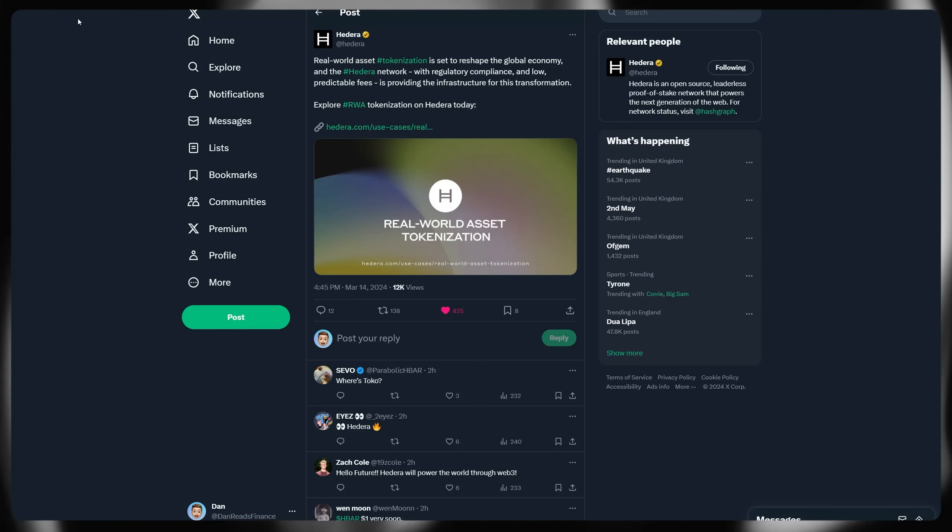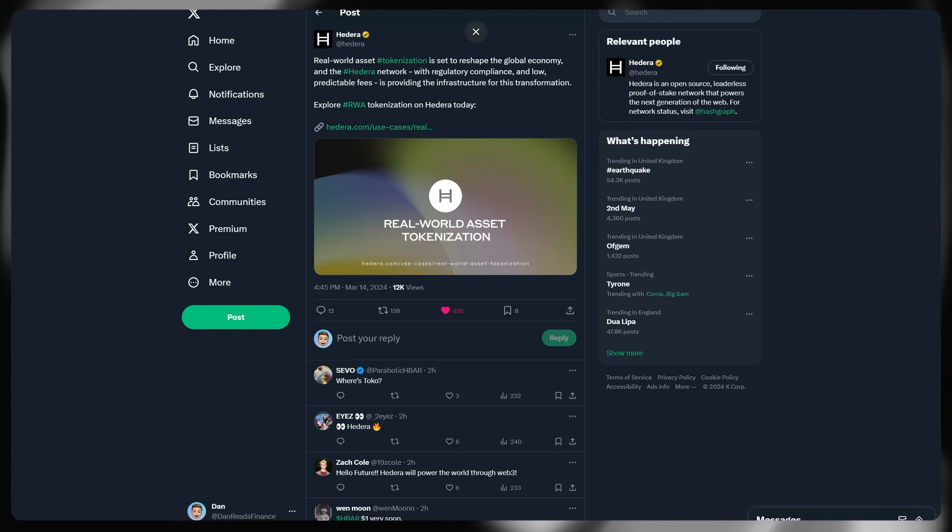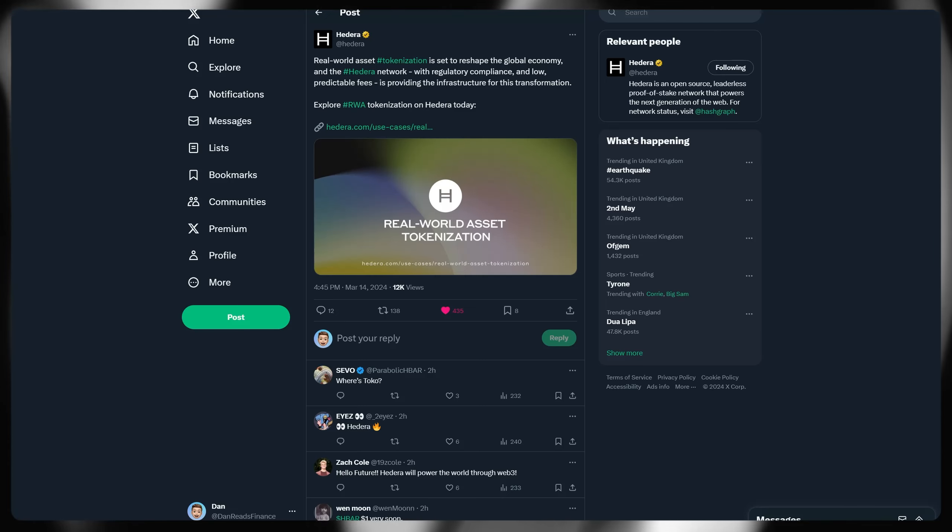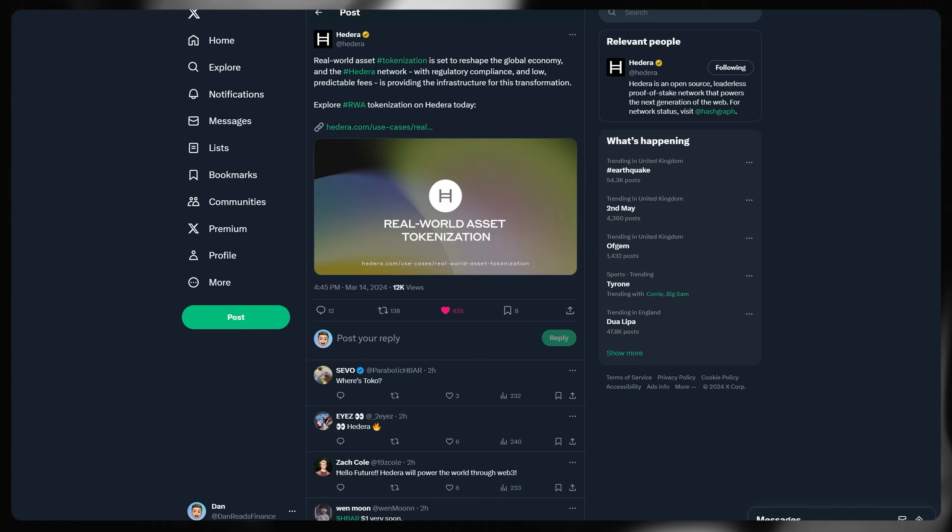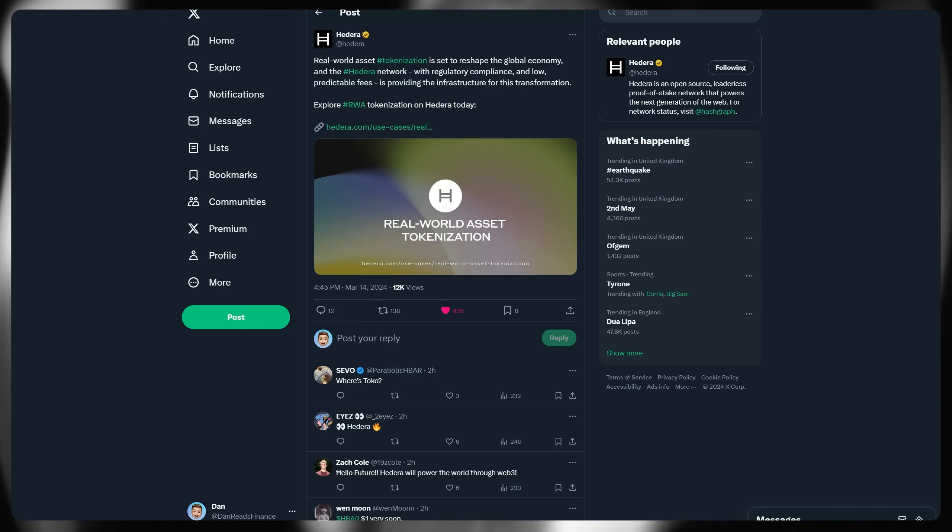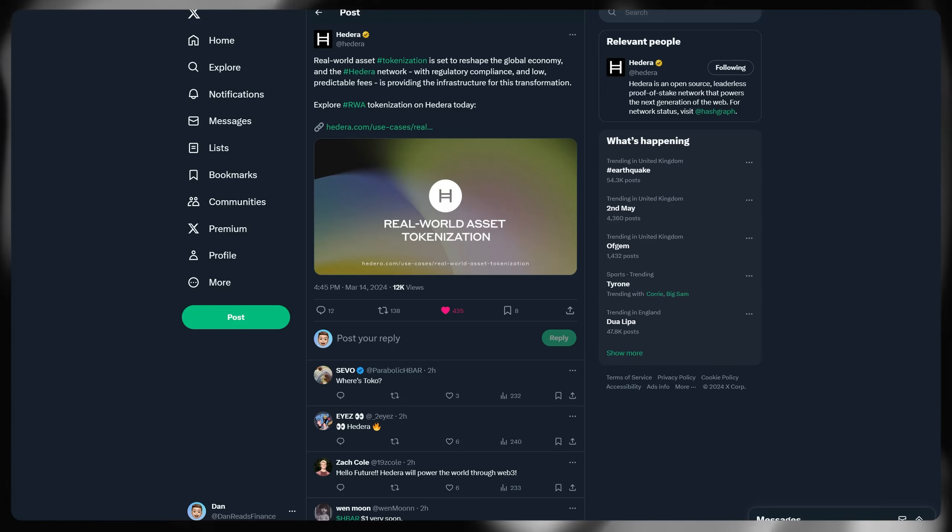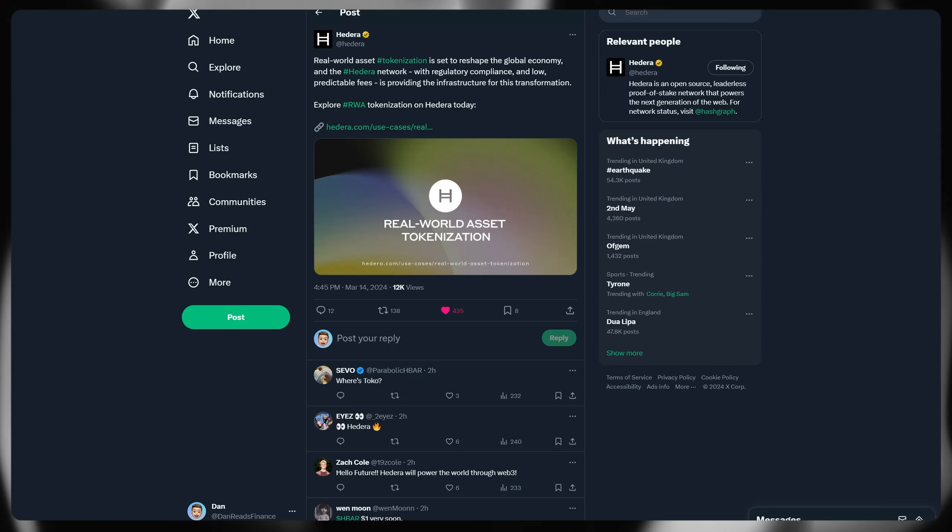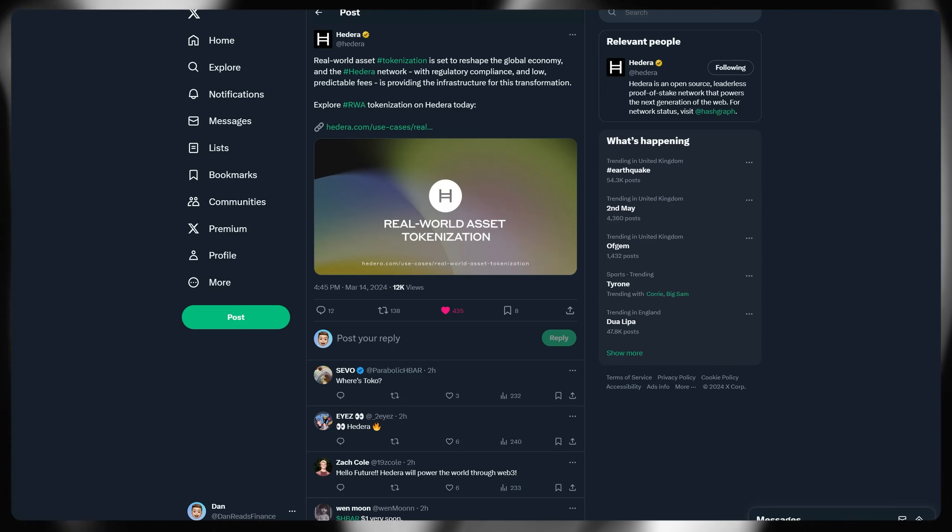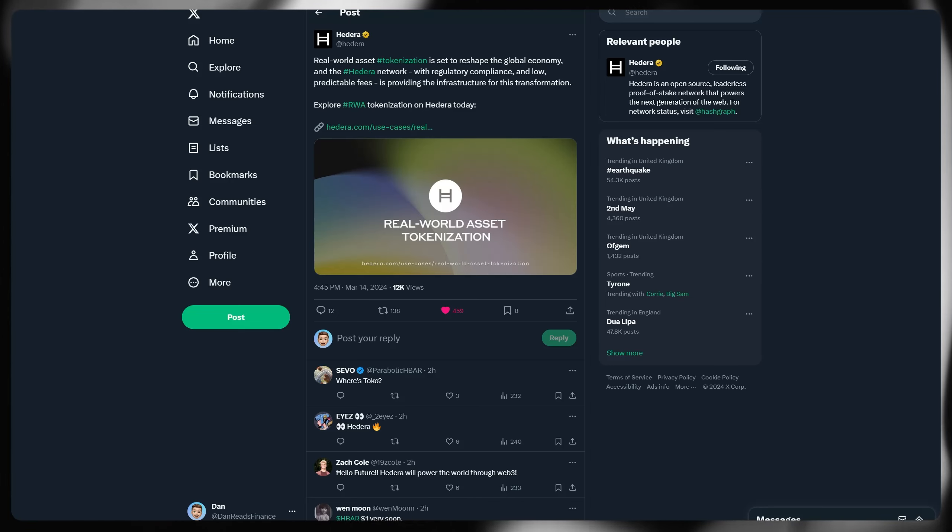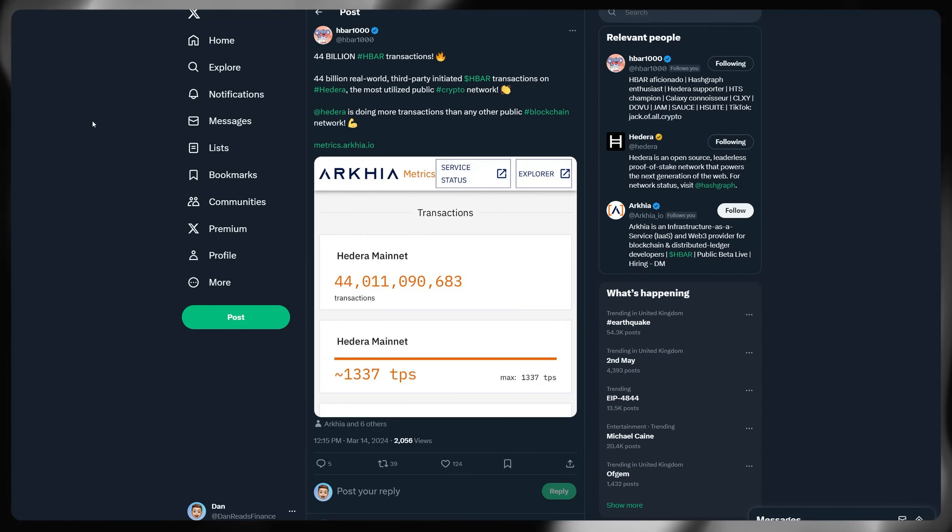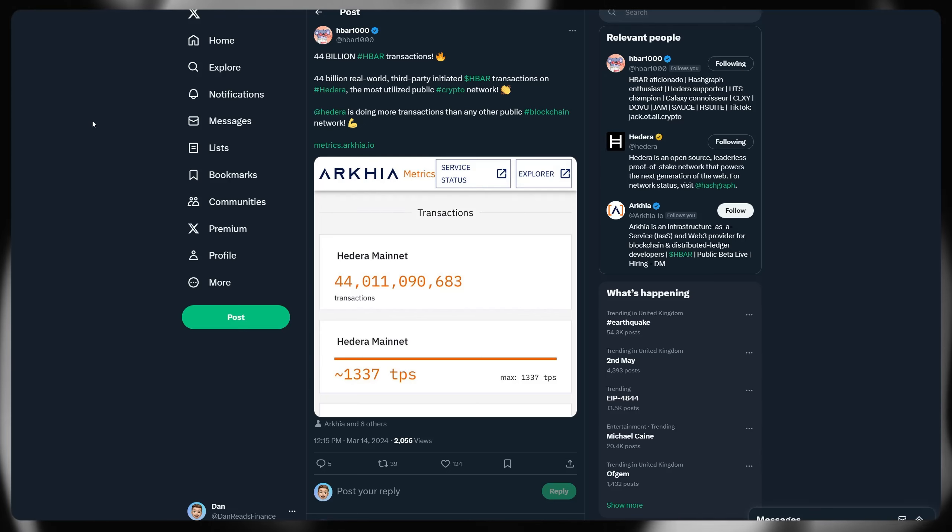Wanted to touch on this as well, because Hedera themselves, again, are continuing to bang the drum on RWAs, something I've done many different videos on. I'm sure you can go find them on the channel. I as well believe it is set to reshape the global economy, tons of different benefits, as I've covered in previous videos. And of course, the Hedera network is already doing this. It's one of the quivers to the bow of Hedera that are already taking place, are already in action. Regulatory compliance and low predictable fees. Hedera, of course, provides the infrastructure for this transformation and enables things like this to happen and take place. RWA tokenization on Hedera has been going around for a while and across many different sectors and industries, which is a very powerful thing.